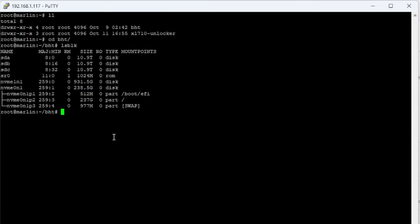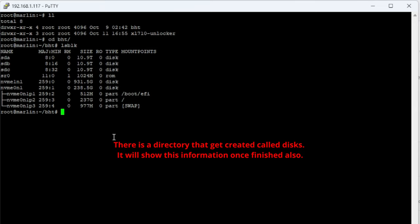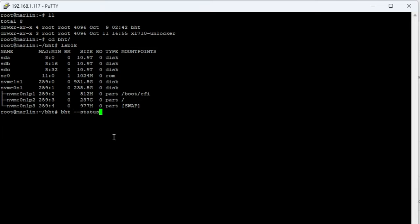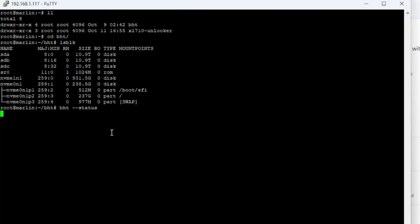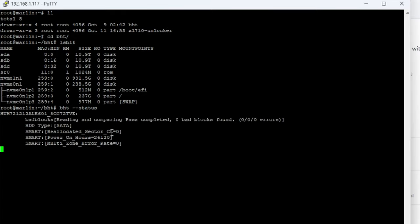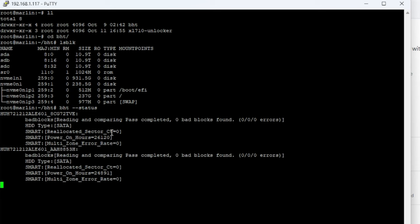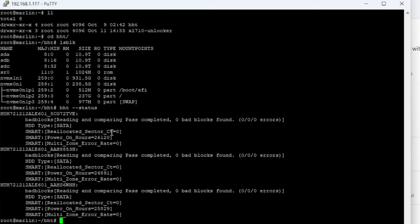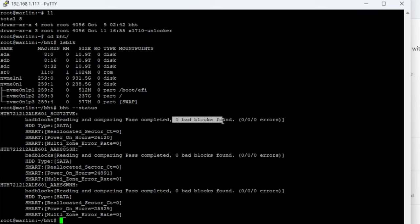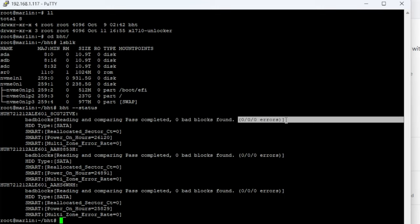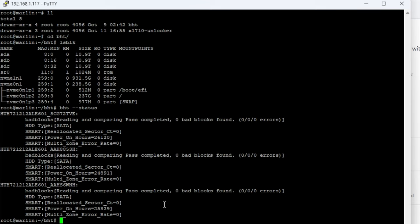Now once you start running it, you can do BHT and then dash dash status. It's going to give you the status. In my case, after the four and a half days, almost five, you can see here reading and computing comparing past complete. This one completed - zero bad blocks found, zero errors. This is what you're looking for whenever you're testing your hard drives.